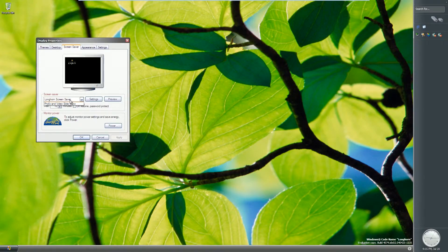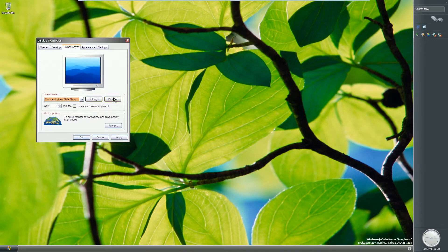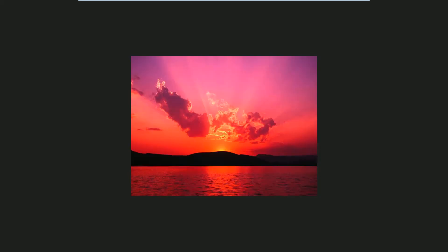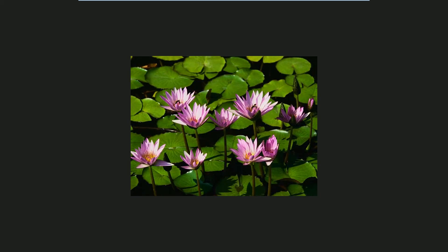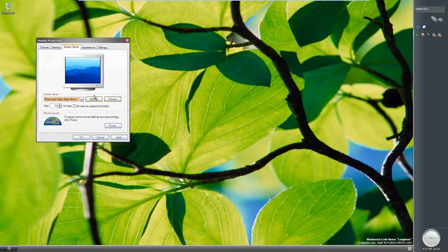There's a Windows Longhorn screensaver logo which is the default screensaver. There aren't many other screensavers — they've stripped out all the usual Windows fare. There's a photo slideshow and a default blank one as well.